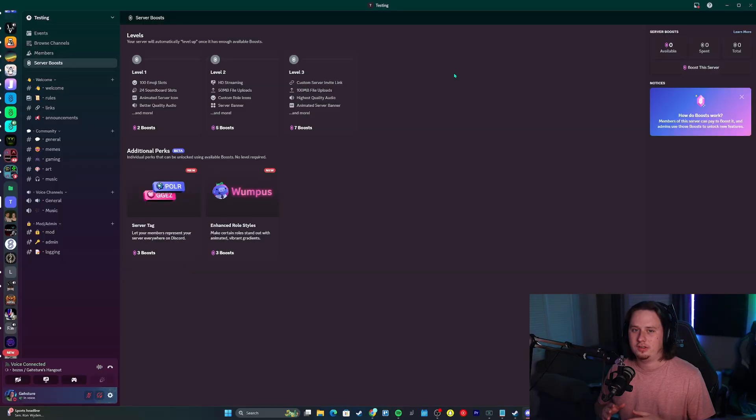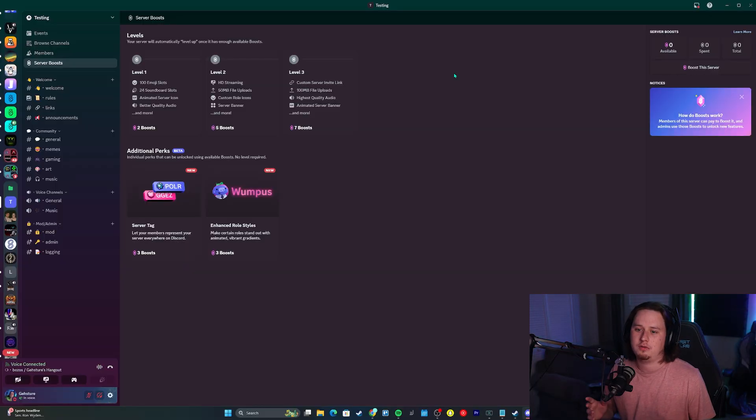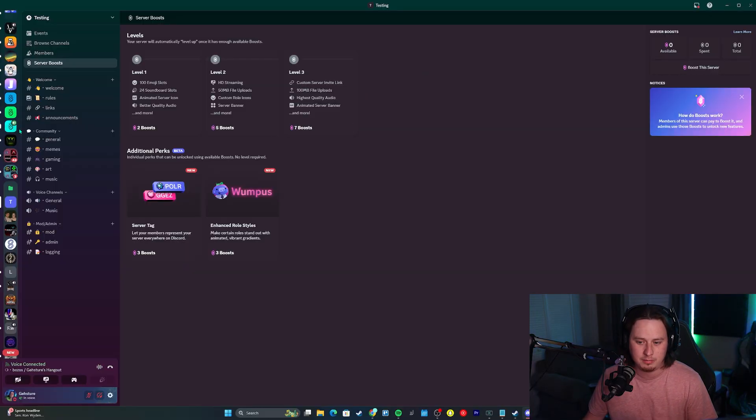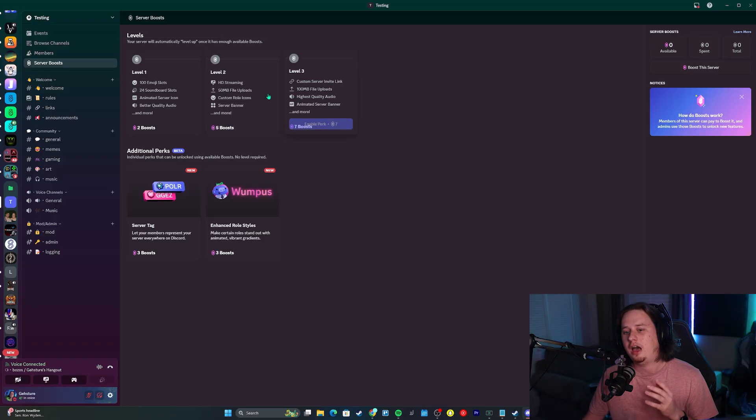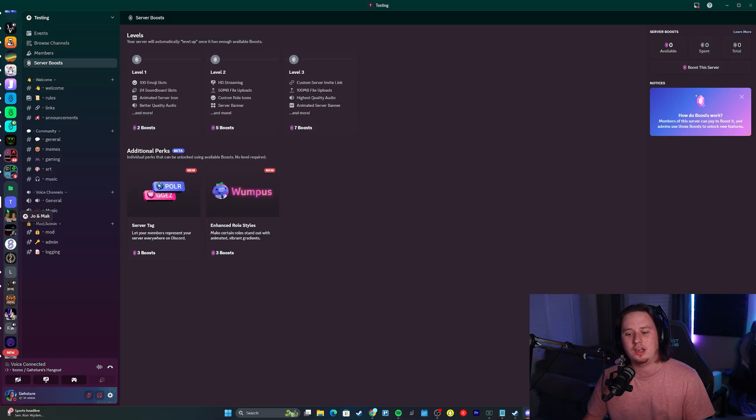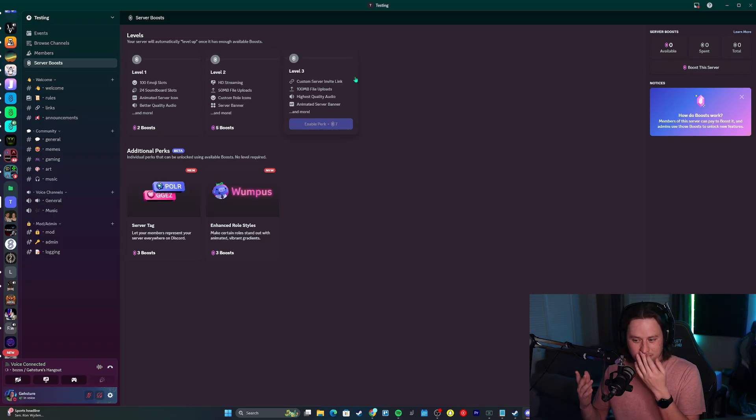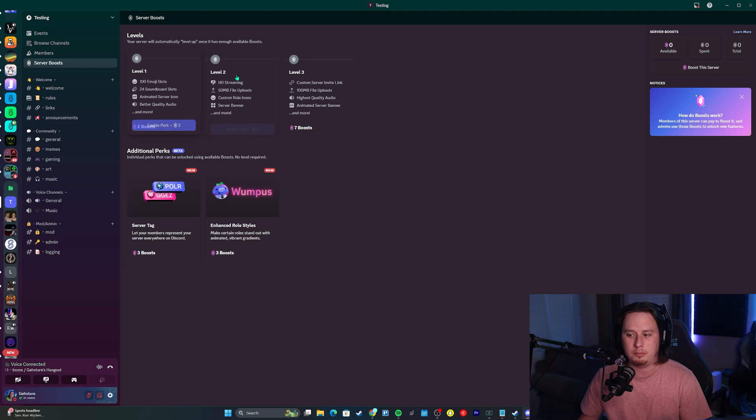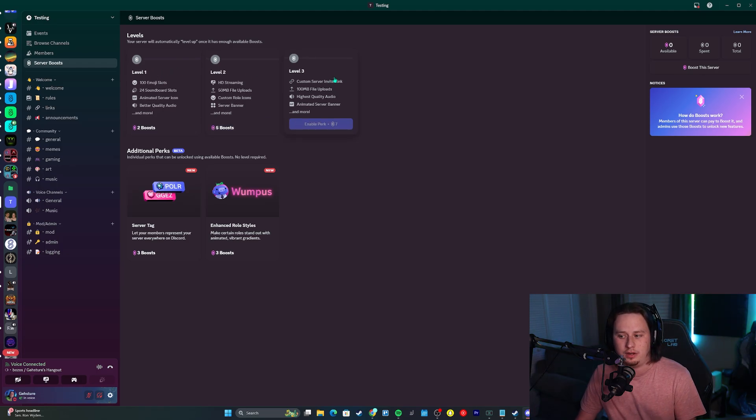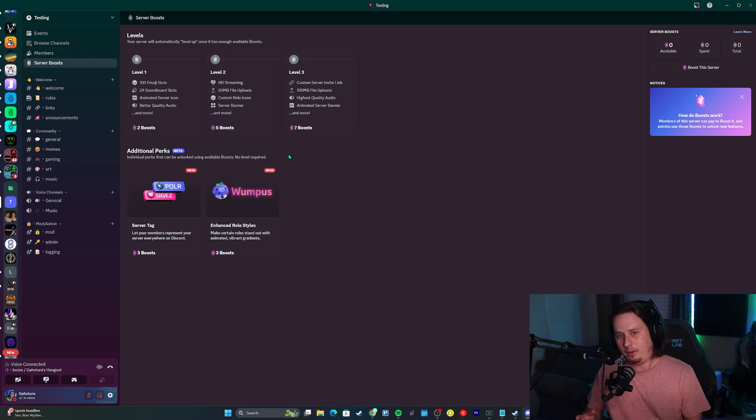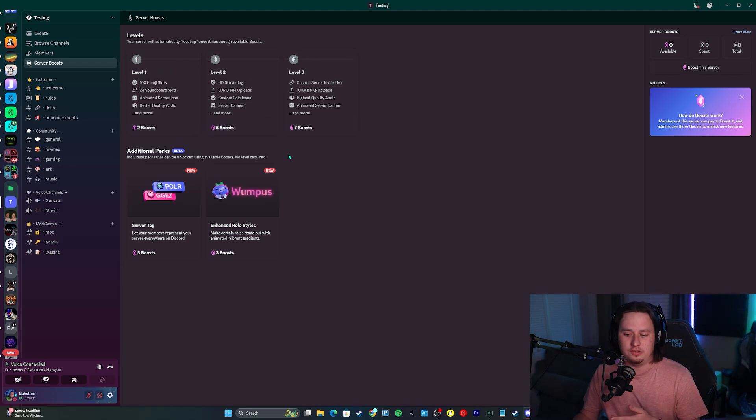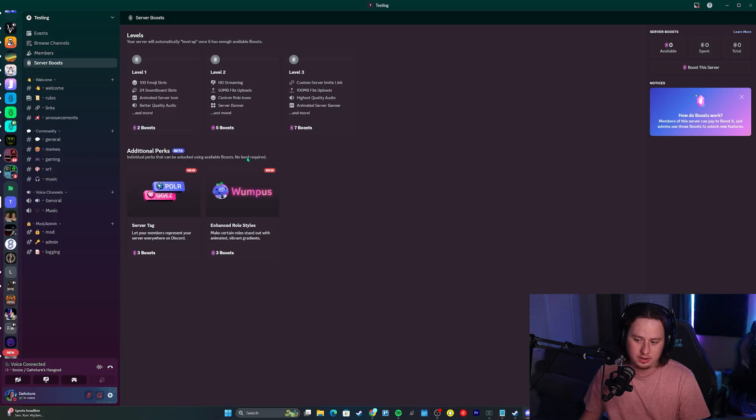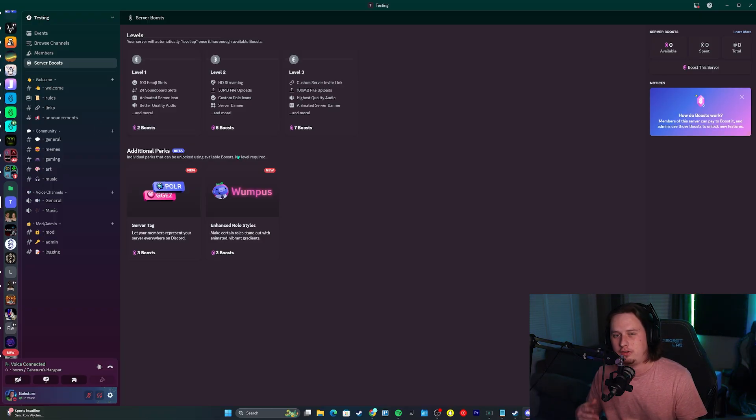Now let's talk about the changes they're making to the server boosting system. Like I said, this is only available in 15% of servers right now. I don't have it in my main server, but I do have it in a testing server I use.